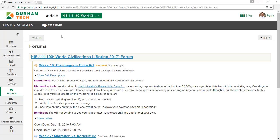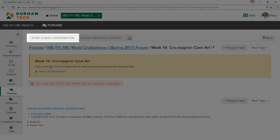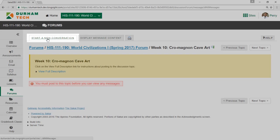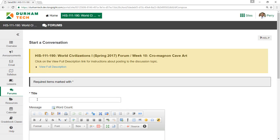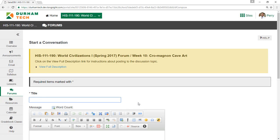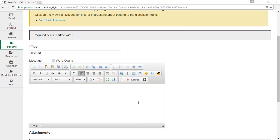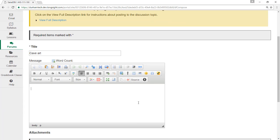To create a post in a discussion topic, click the topic's title and then start a new conversation. In the title box, type a subject for your post, and in the text editor, type your response.